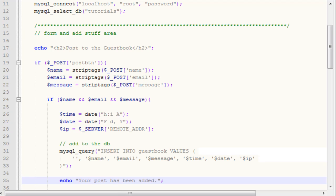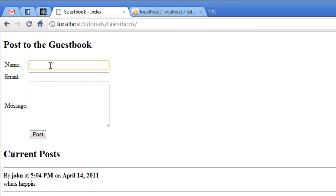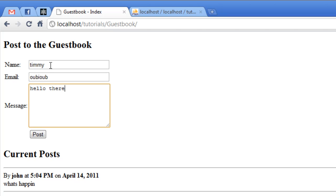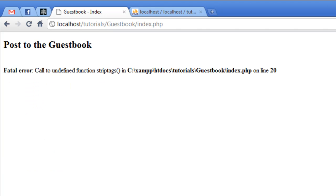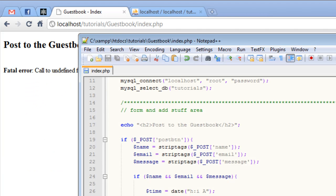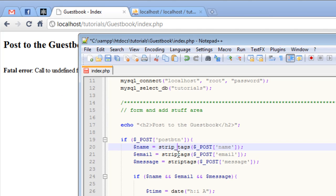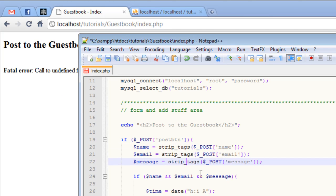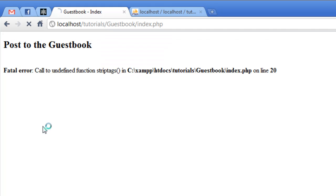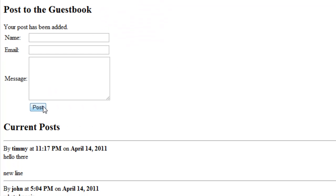If we go ahead and just test this out, I'm just going to type in random name, random email. It's not really important at this point. And our message, I'm going to say hello there. Notice that I'm doing this on a separate line here, and I'll just say new line. Click post. Undefined function, because that's supposed to have an underscore in it. Go ahead and refresh the page and resend. We have your post has been added, and then we have hello there, and a new line, and our text. It's adding all of this text here.